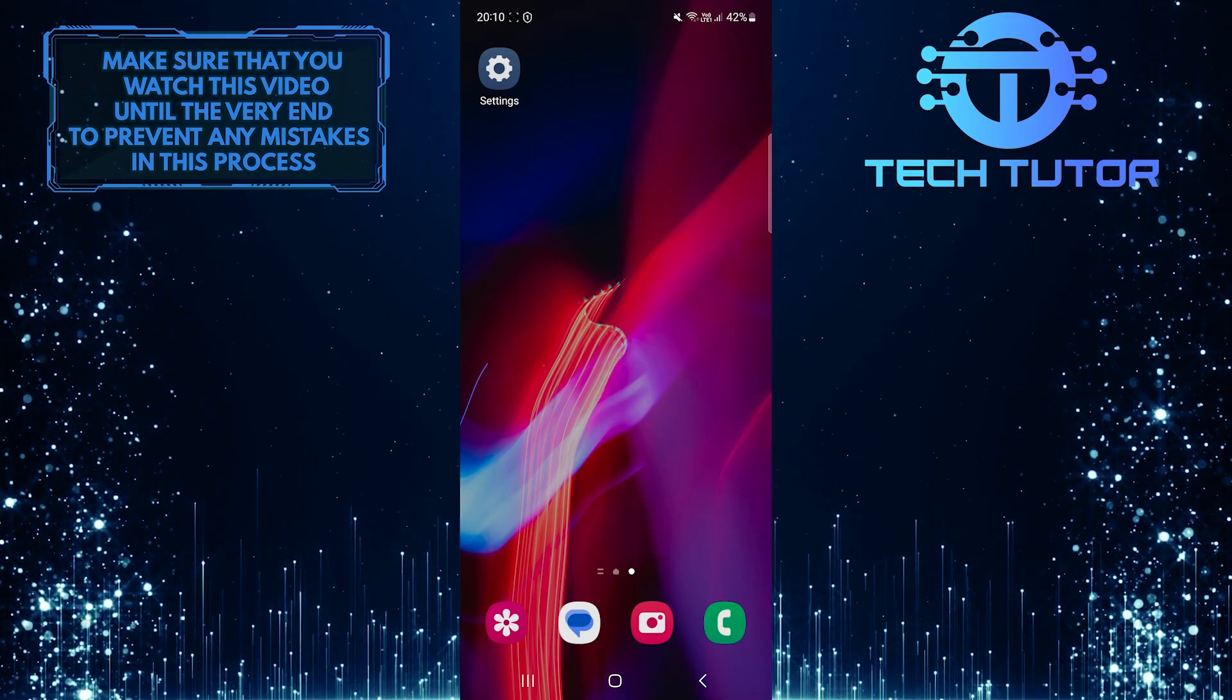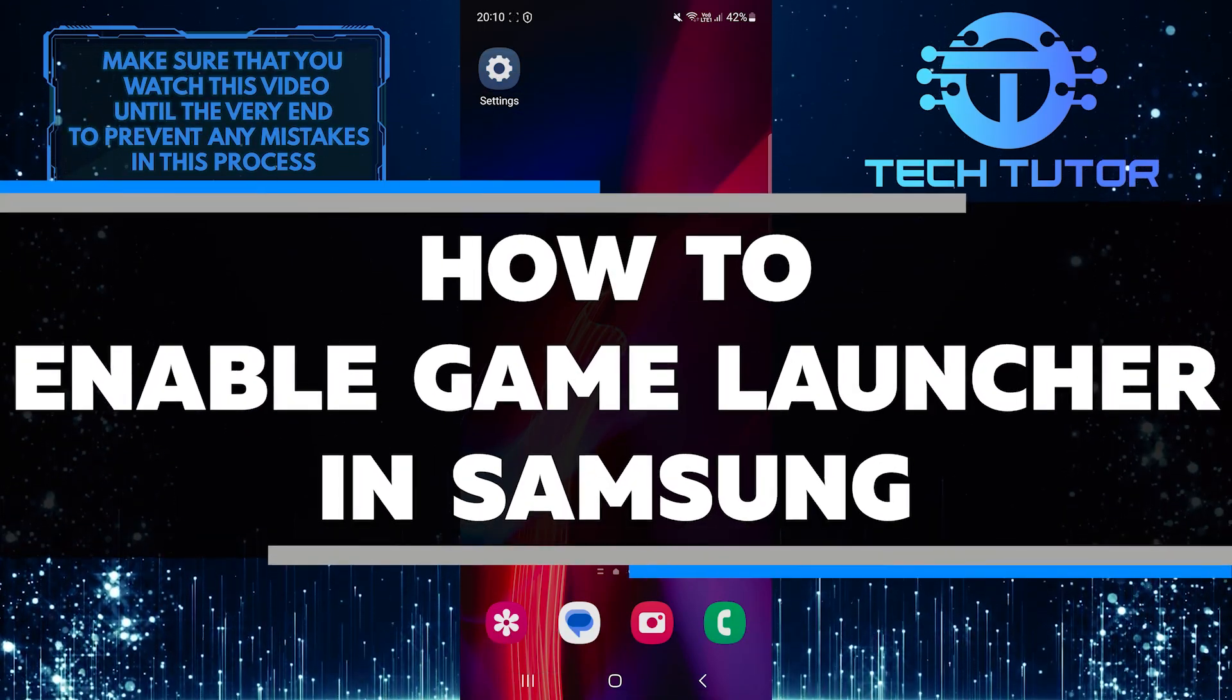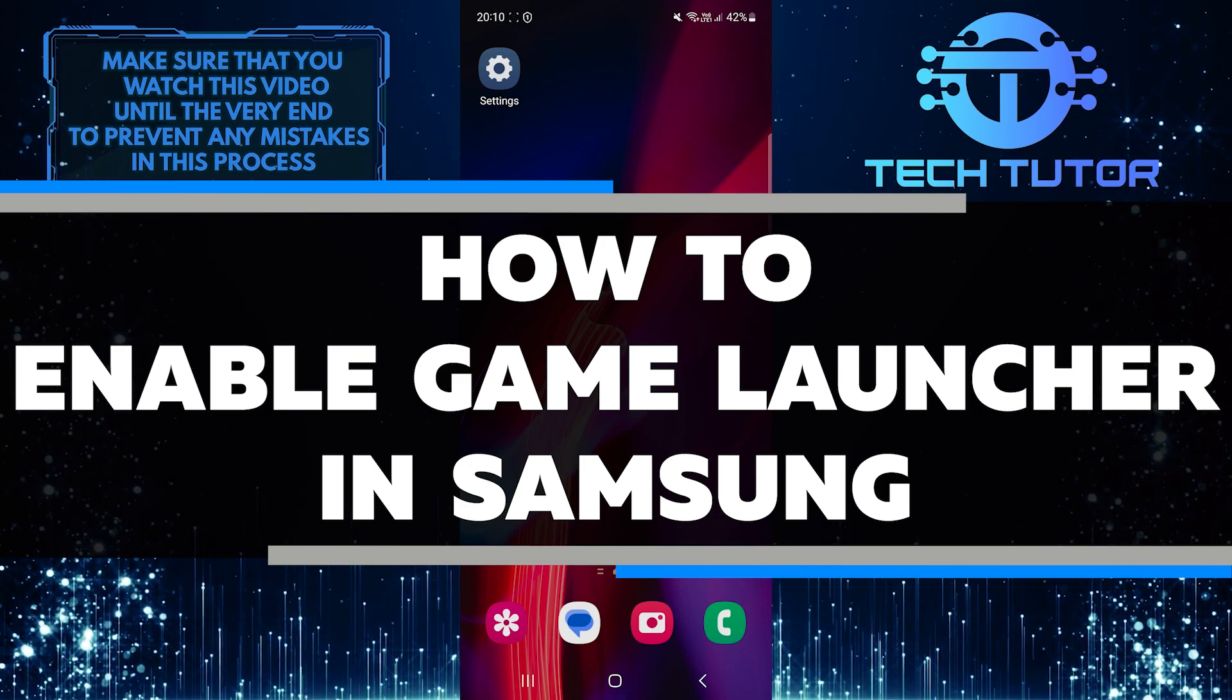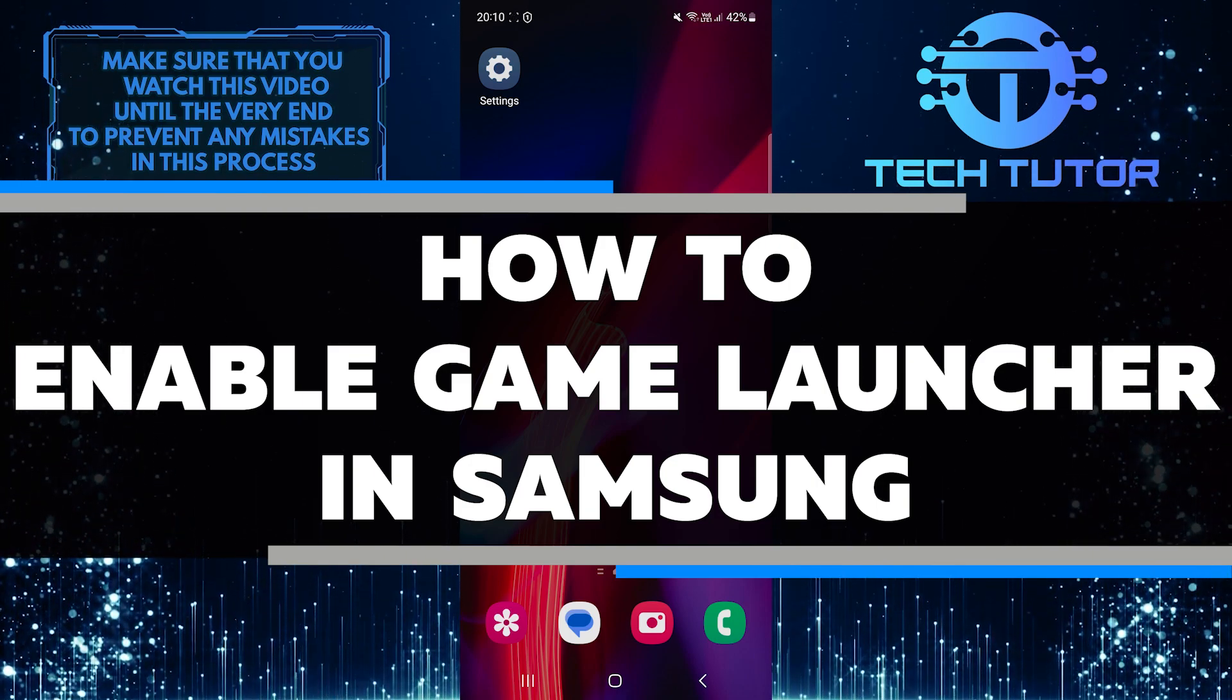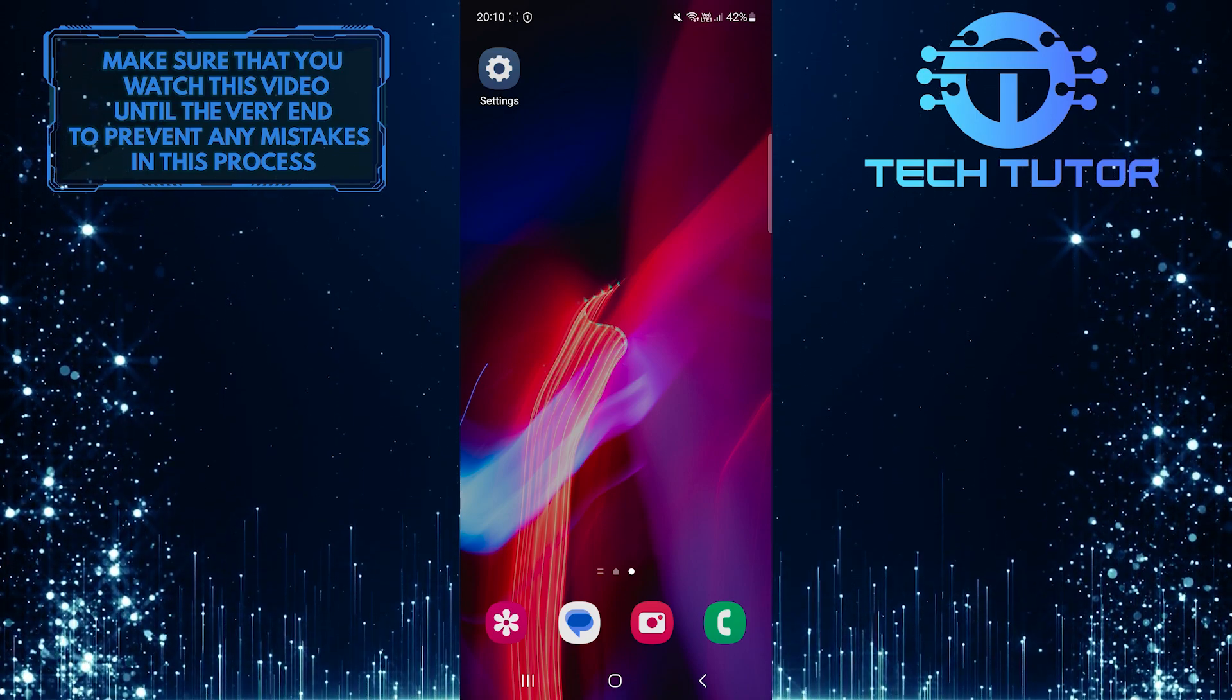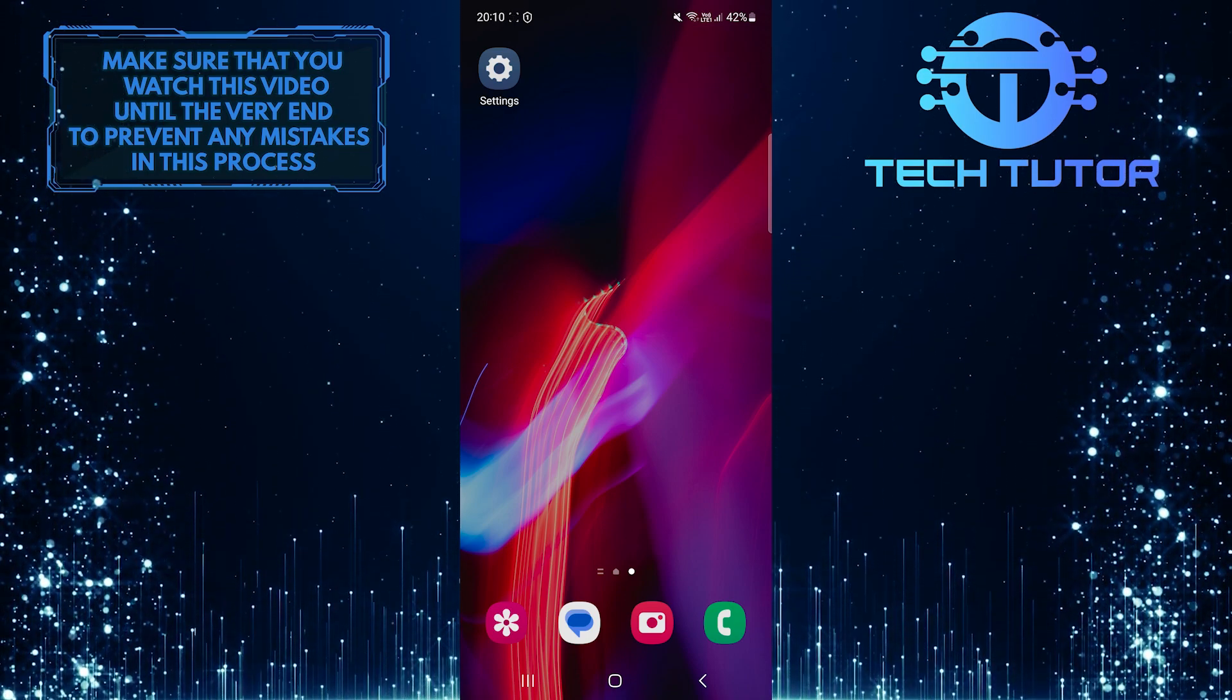Are you ready to supercharge your gaming sessions? In this video, I'll walk you through step-by-step instructions on how to enable the game launcher on your Samsung device. Make sure to watch this video until the very end to understand the tutorial properly.